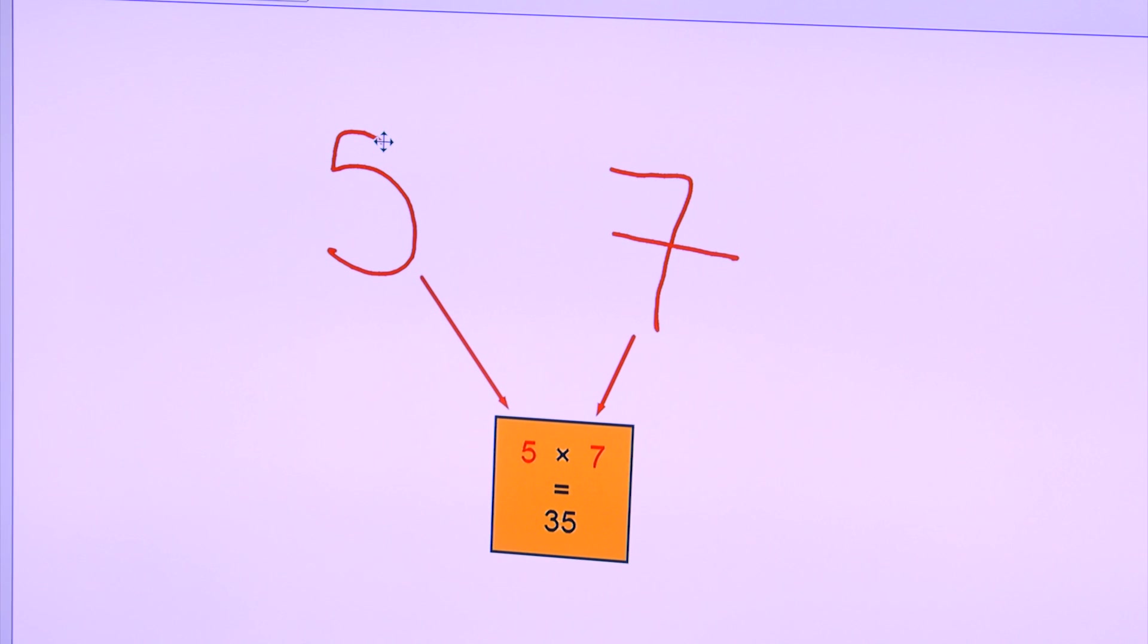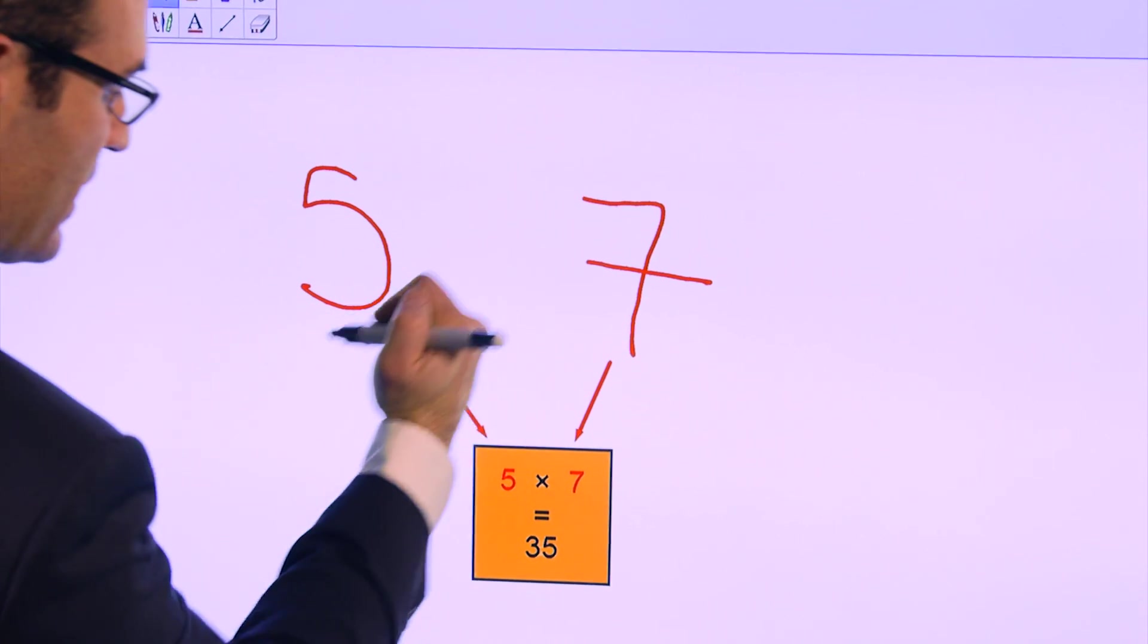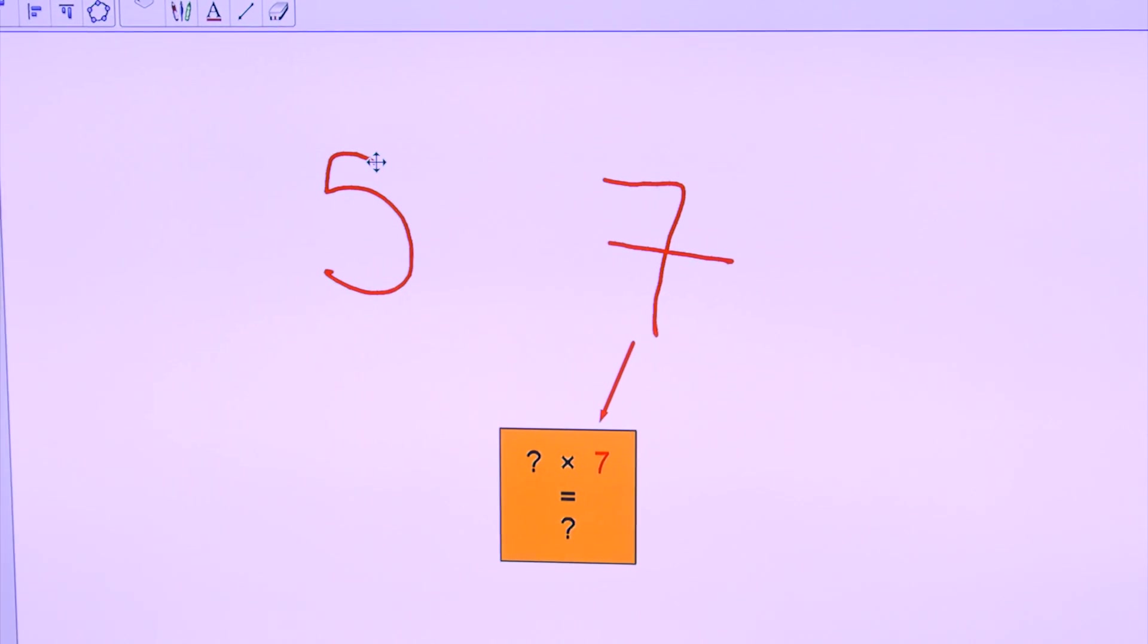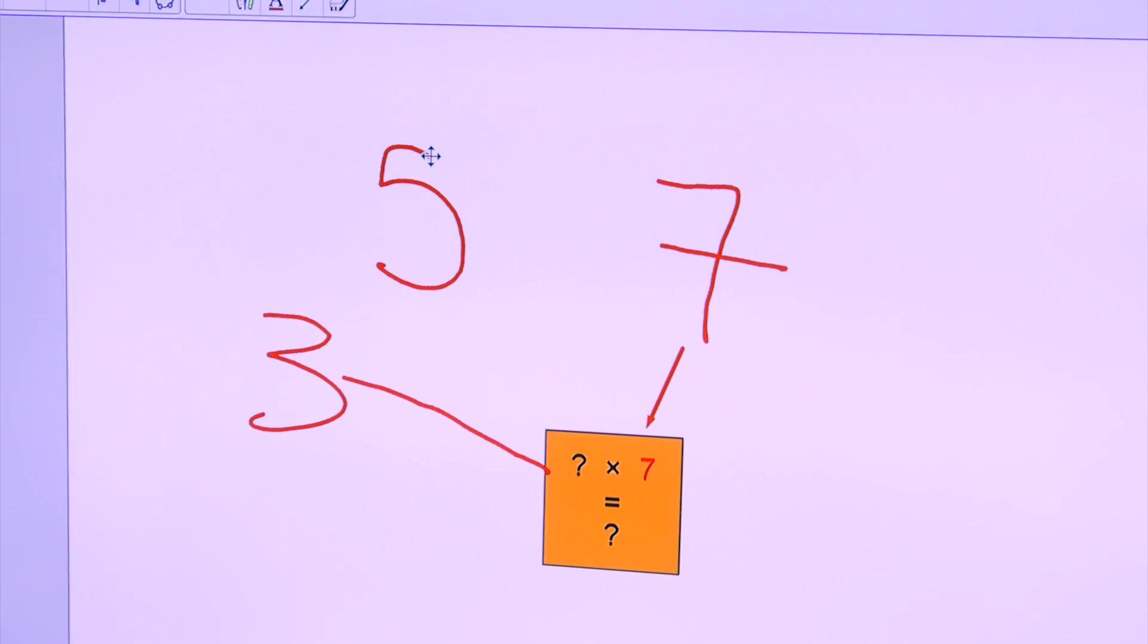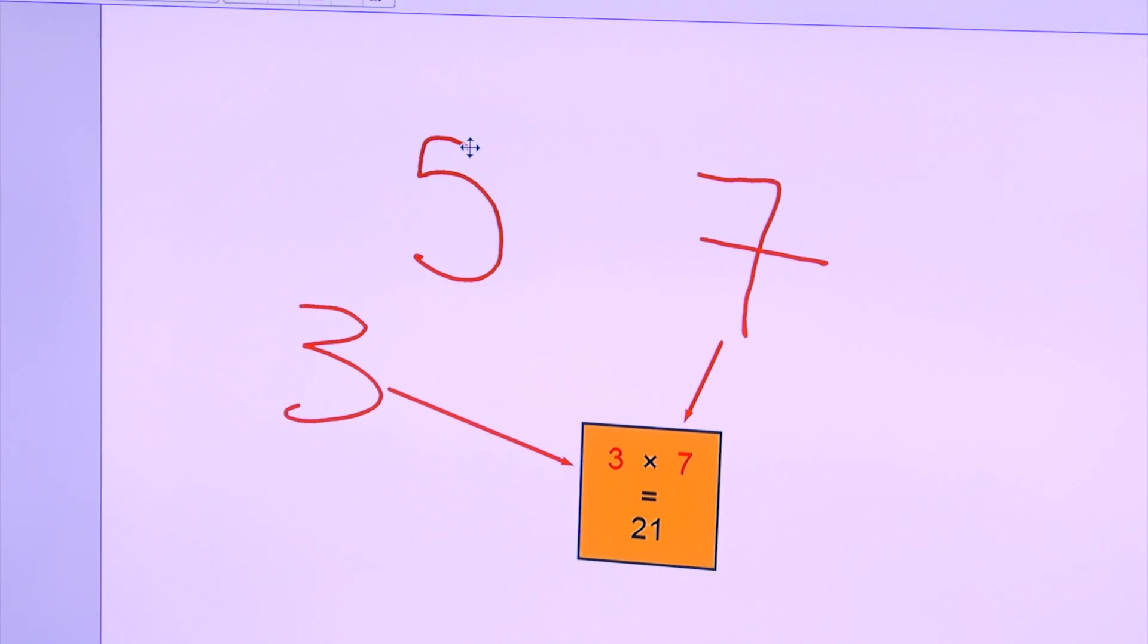It's really easy to remove the lines by simply erasing the connection and adding a new connection to a different number.